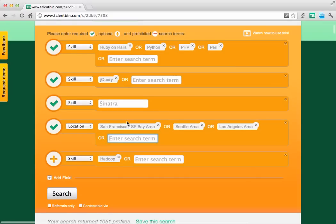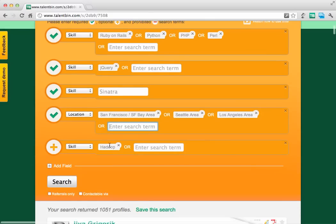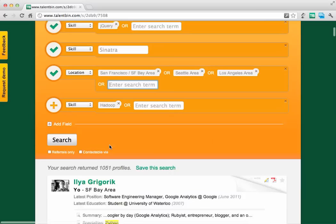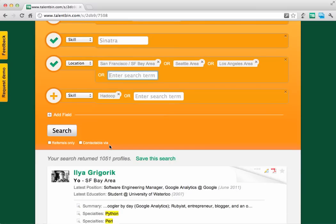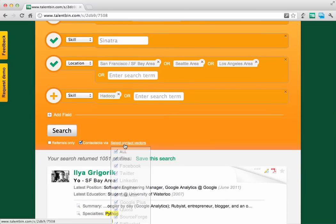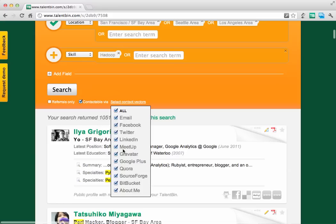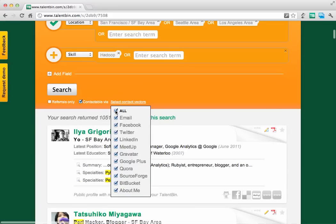Another nifty thing we added is the ability to filter based on what contact vectors are available on profiles. You could say show me all available contact vectors, or specify that you only want people who have email or Twitter.